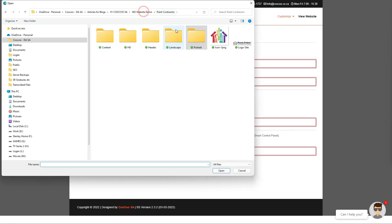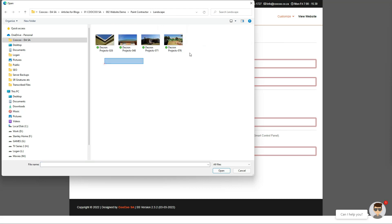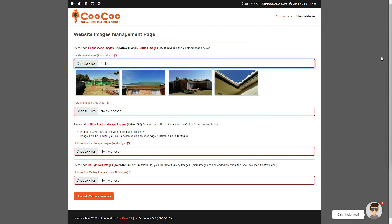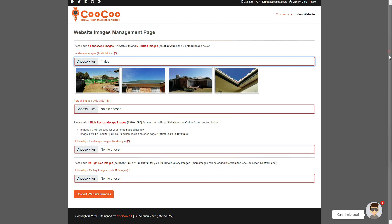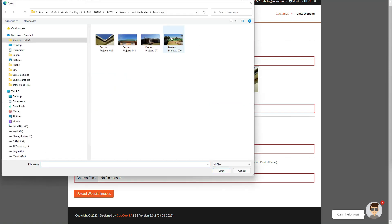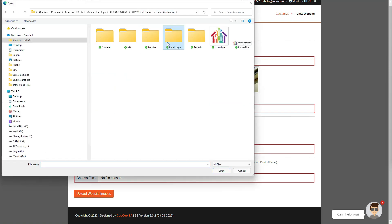Select only four landscape or horizontal images and click upload. Now we will follow the same steps for the portrait images. Click on the choose files button, navigate to your folder where you have saved your images.